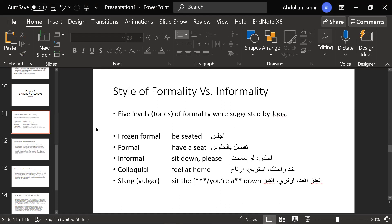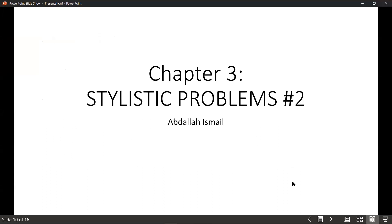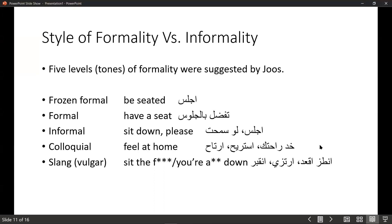Formality and informality are one aspect of style. We have many other aspects — if you remember the diagram I showed you, we have ambiguity, passive voice, tone, etc. Style of formality versus informality: according to Joos, we have five levels of formality, or five tones of formality.